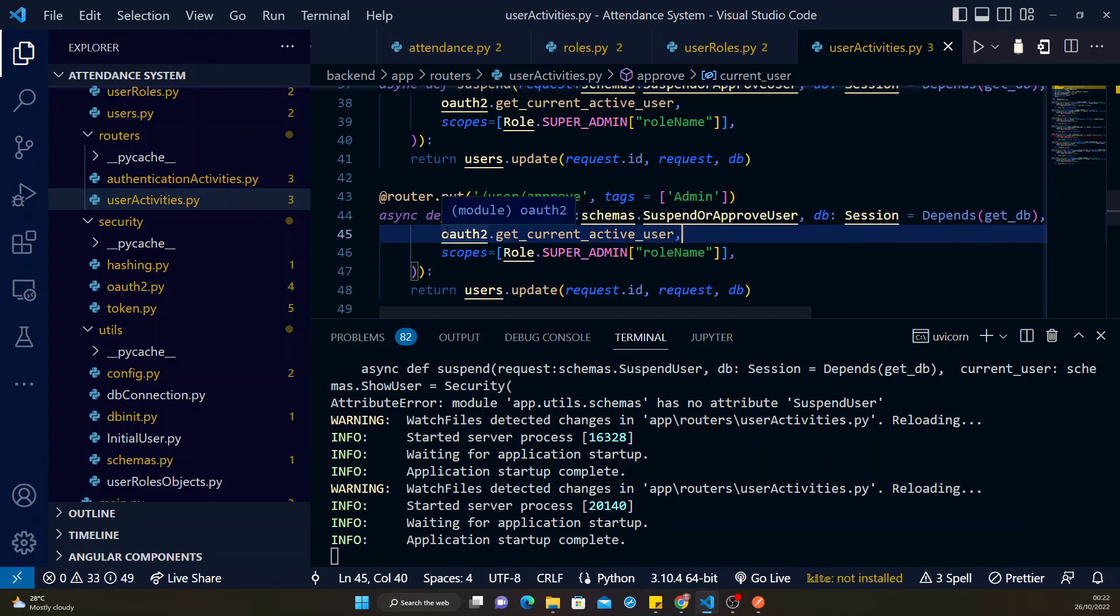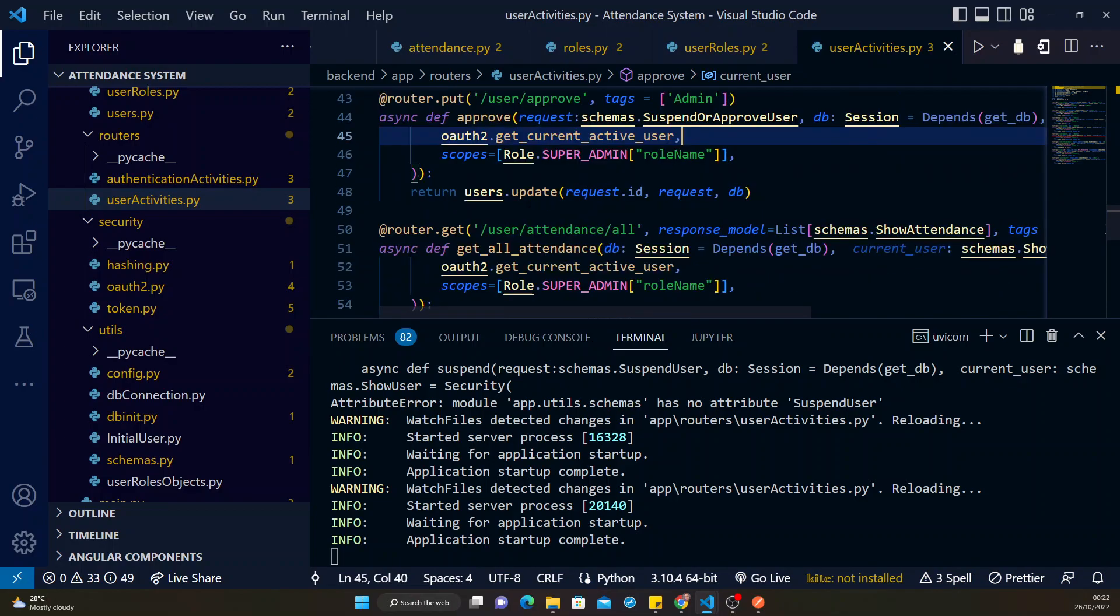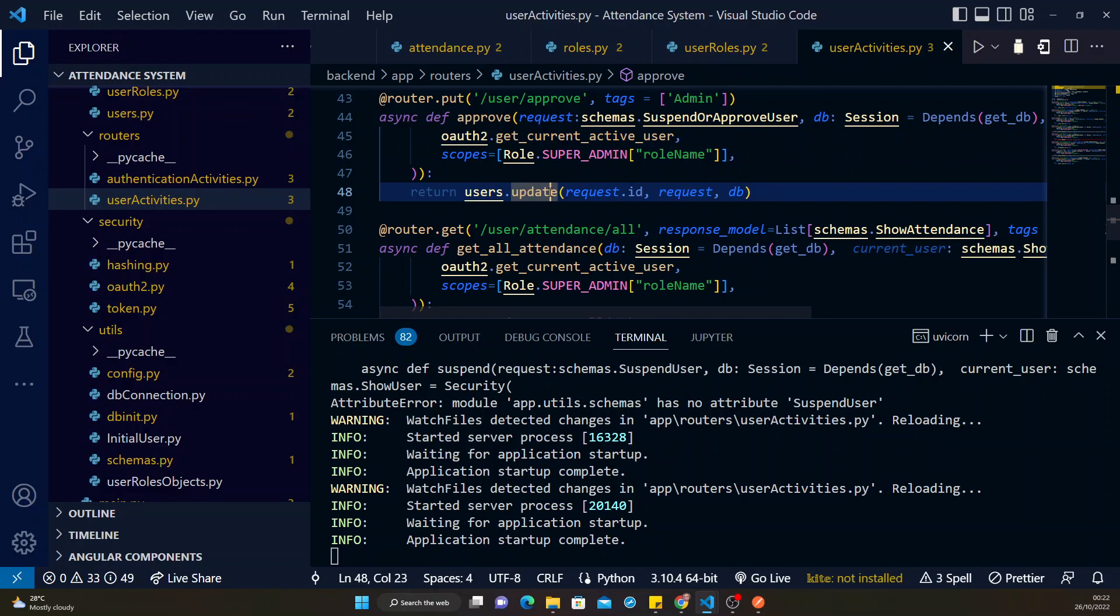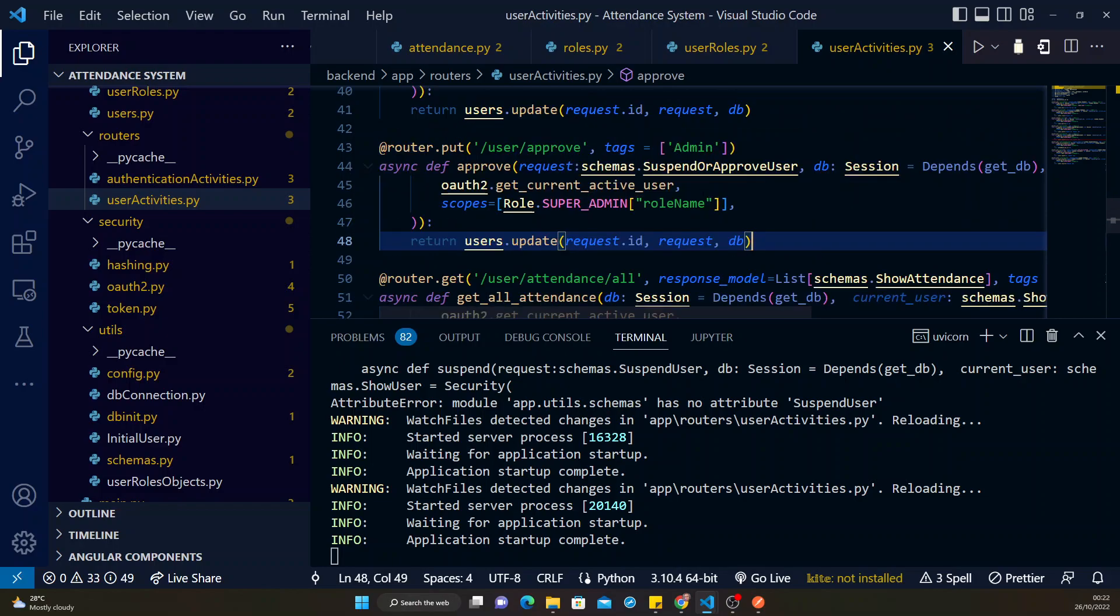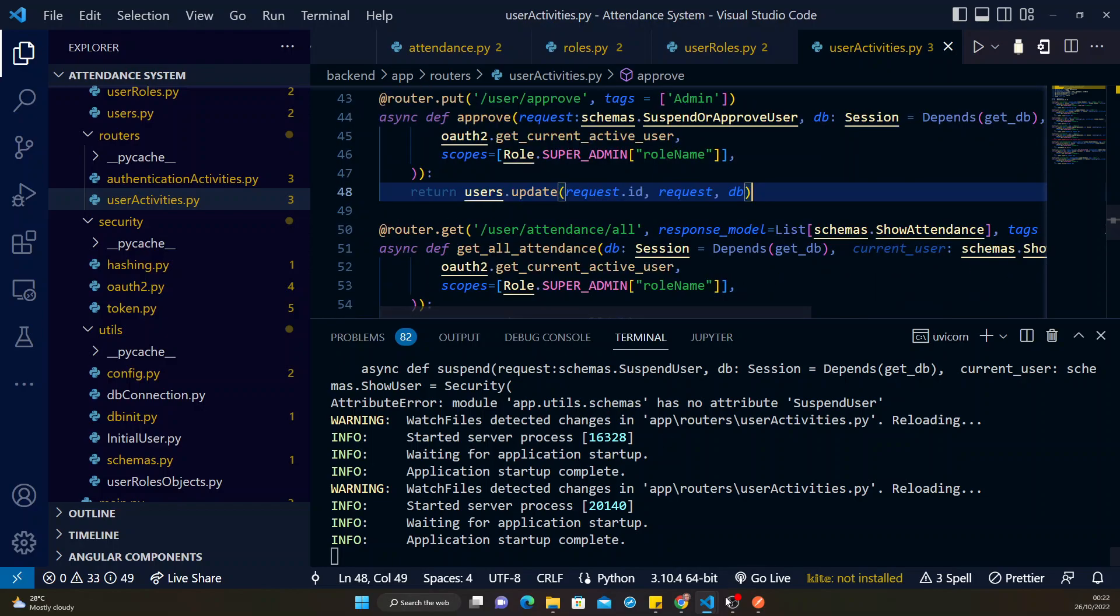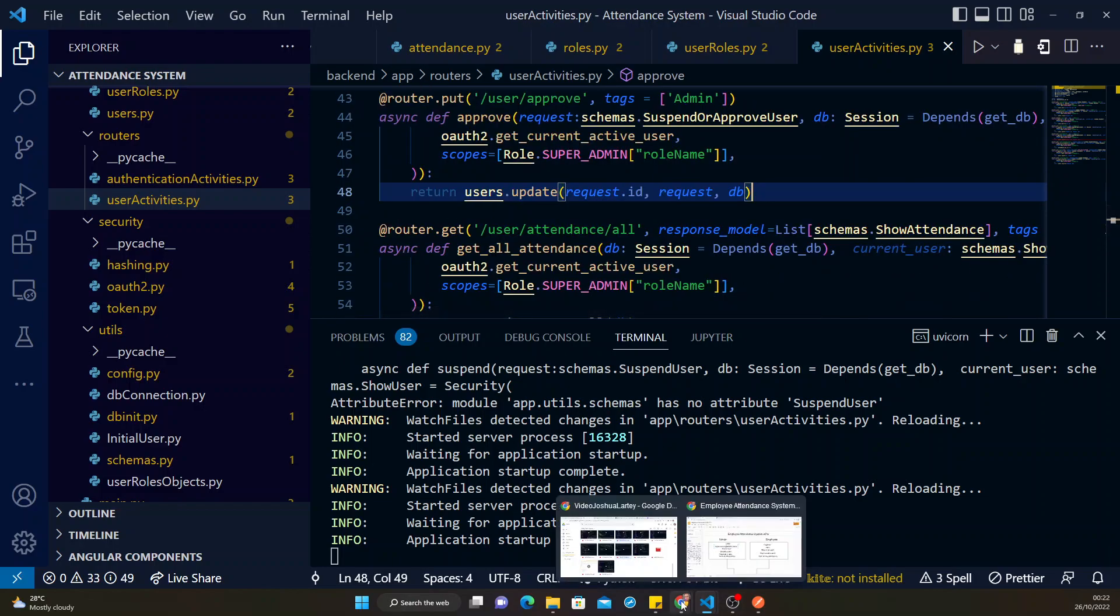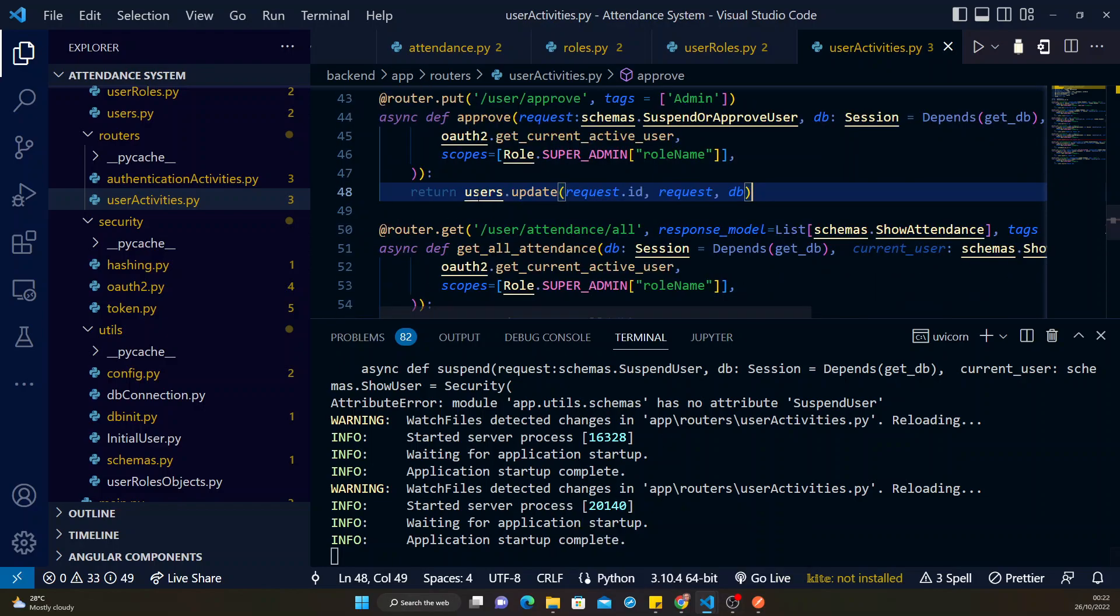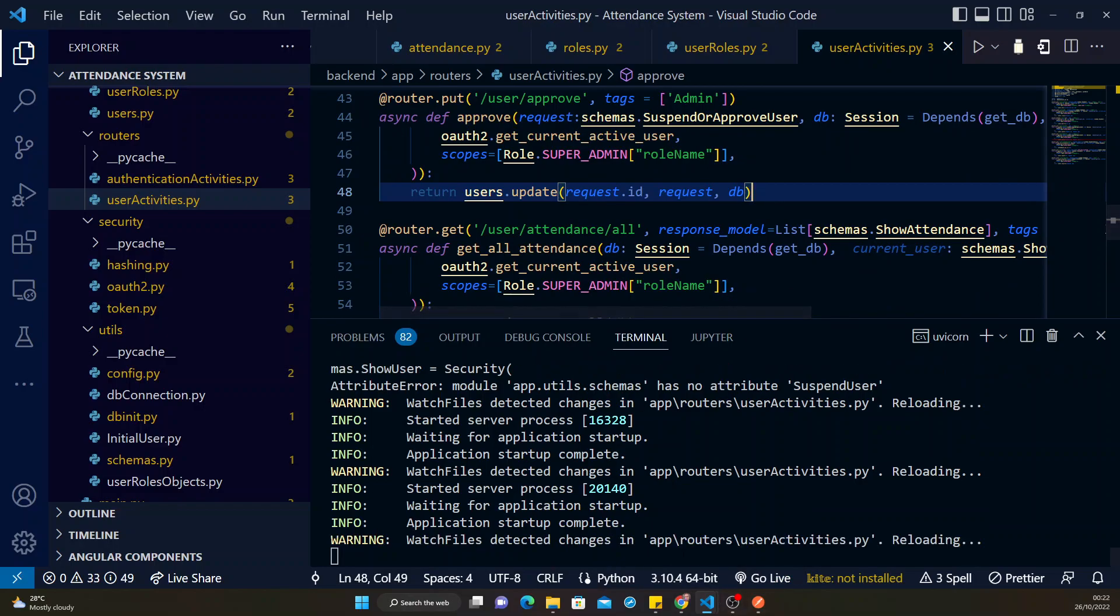You need to pass the user ID and then the parameter of true as here. So that's what I did, and then I make use of the update function. So I pass in the user ID and then the request data that comes to the update function just to approve a user. Now let me save this.